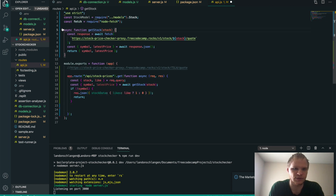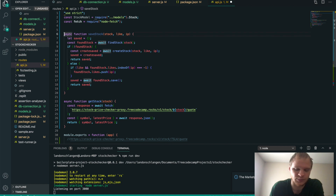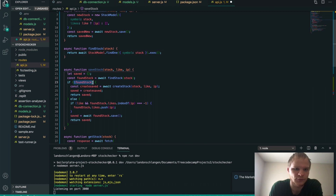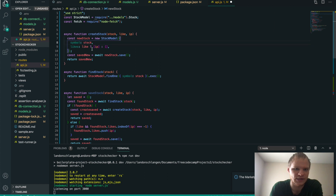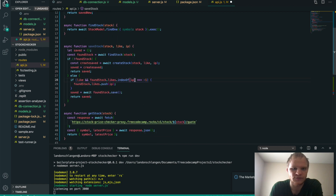Now we need to save this stock inside our database, along with the amount of likes. I'll have another function called saveStock. It will try to find a stock by symbol. If we find one, it returns it; if we didn't find one, we create it as a new stock model, pass in the stock and the IP address from req.ip, save it, and return the saved stock. If we do already have it, we check if the IP is in the array — if it's a different IP, we push that IP onto likes, giving it more likes, then save.